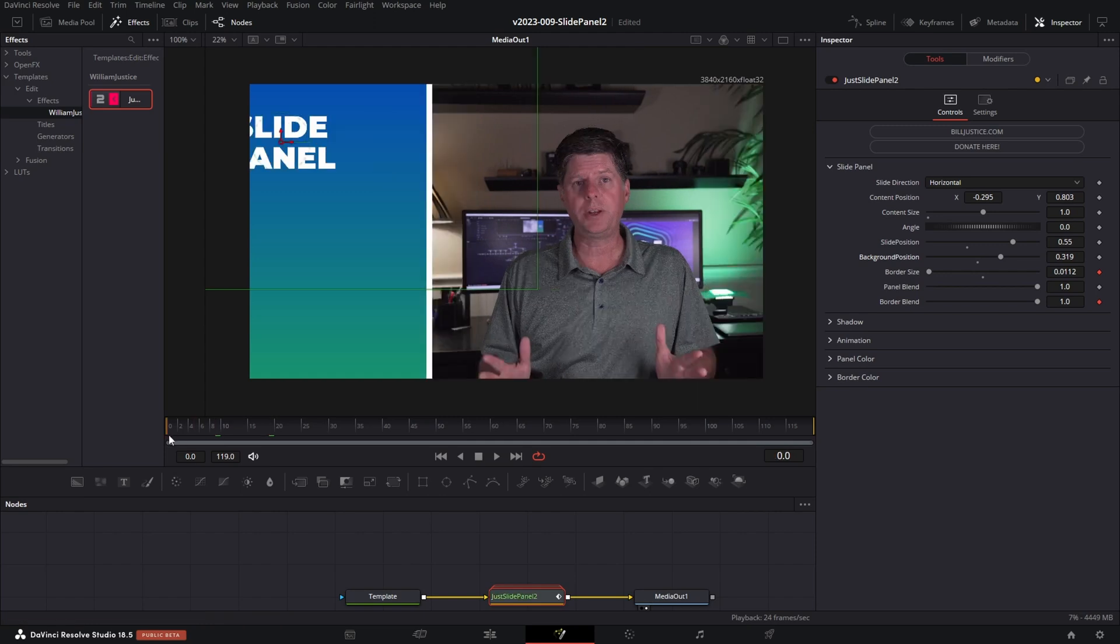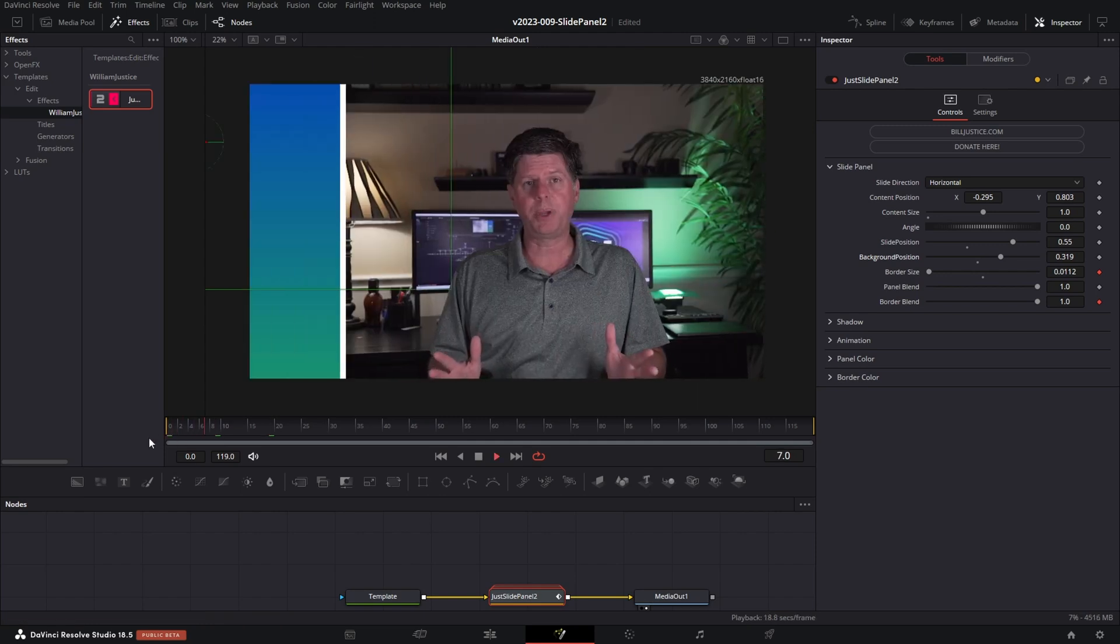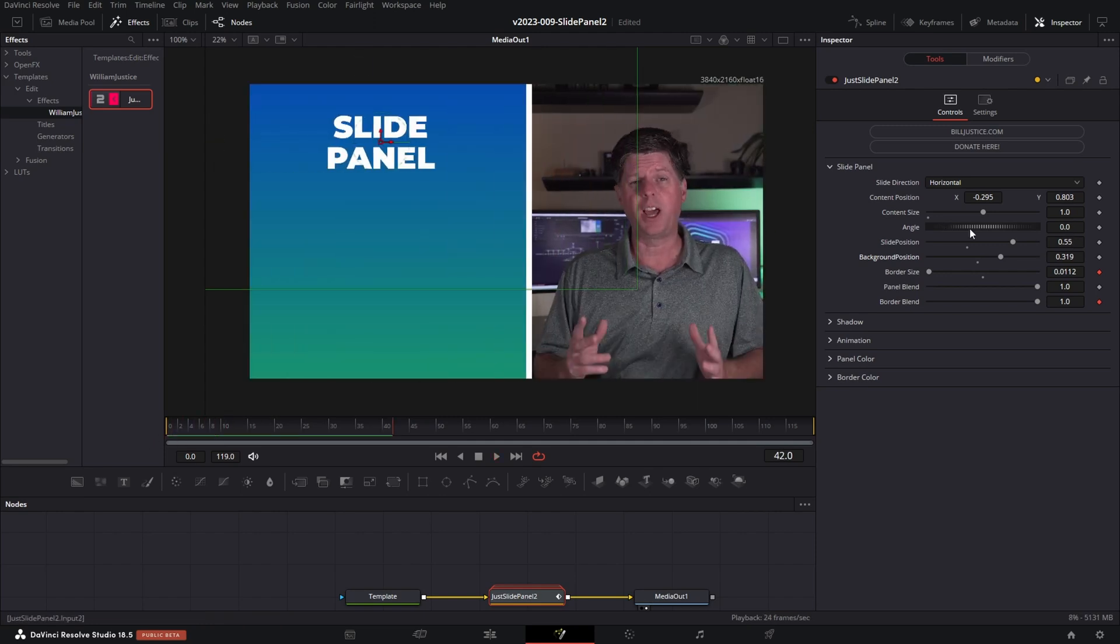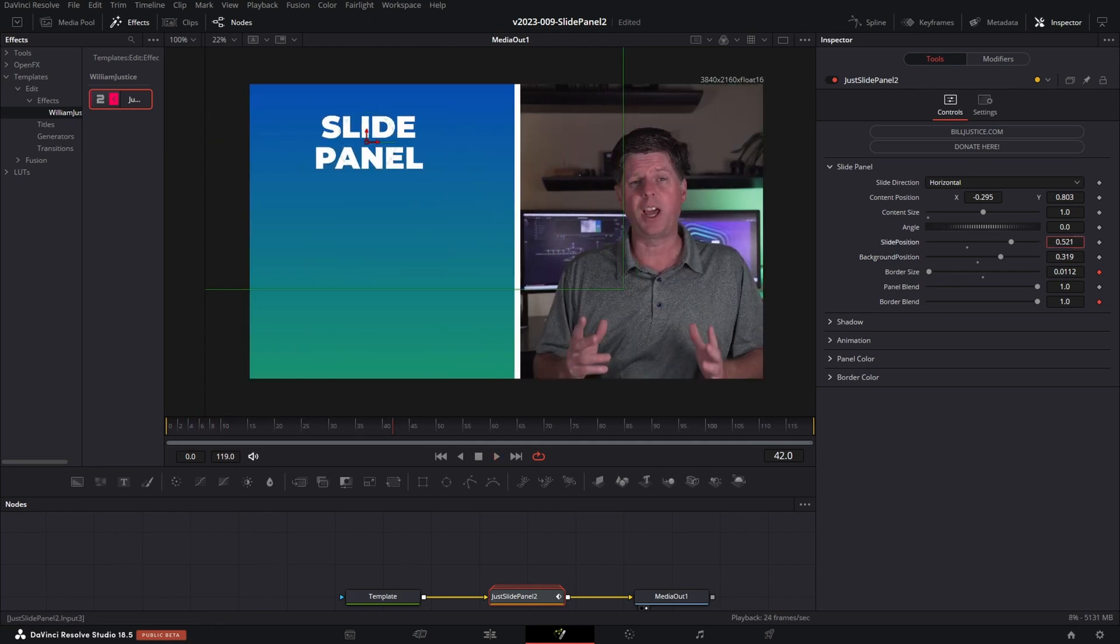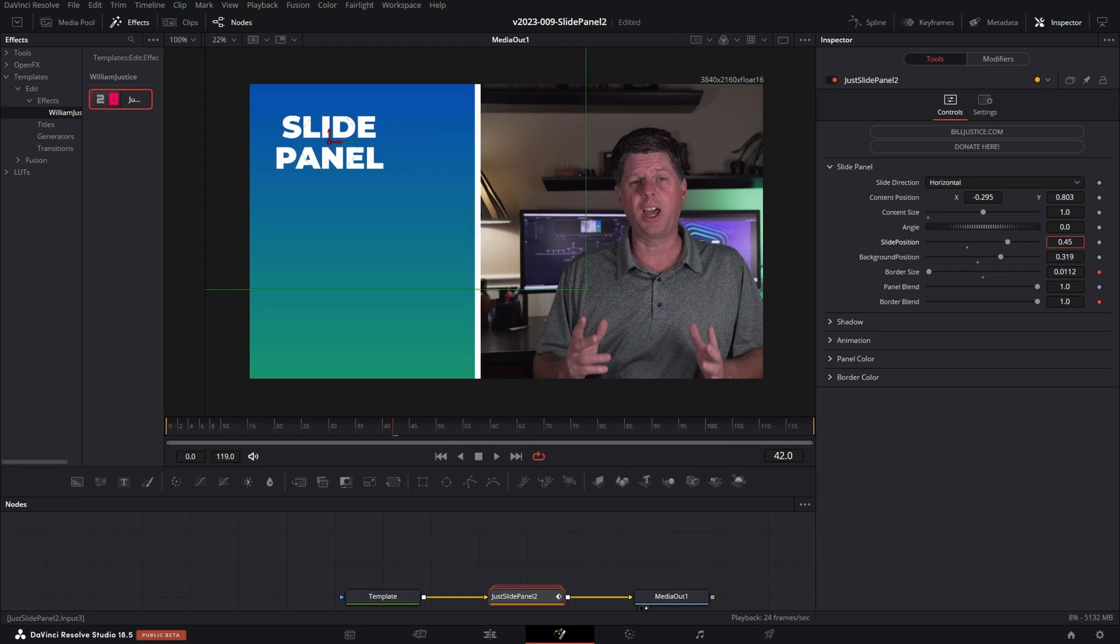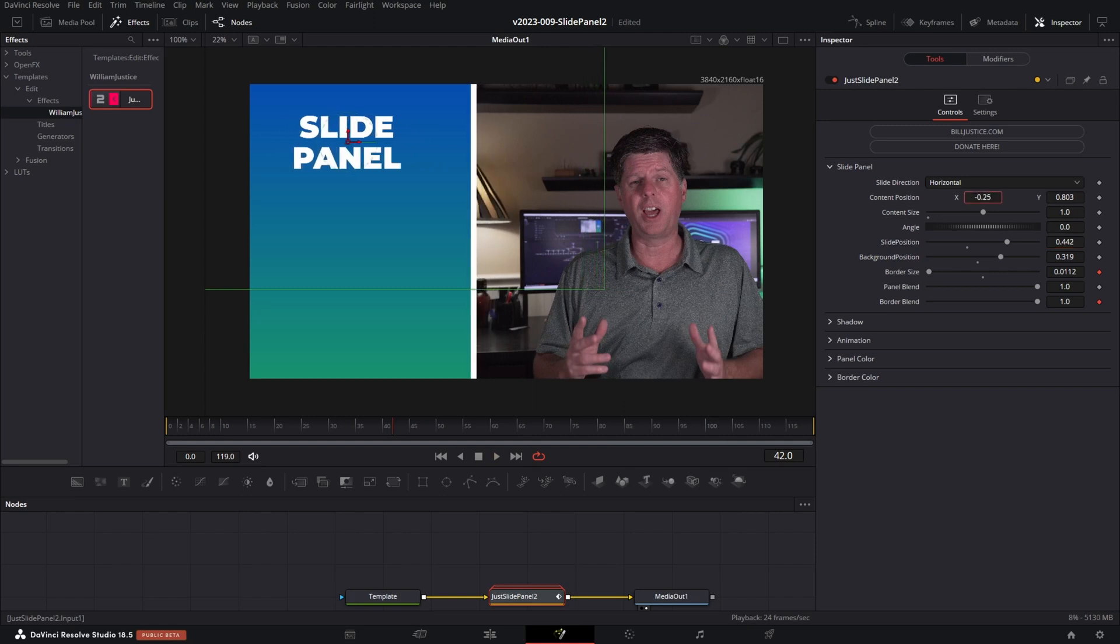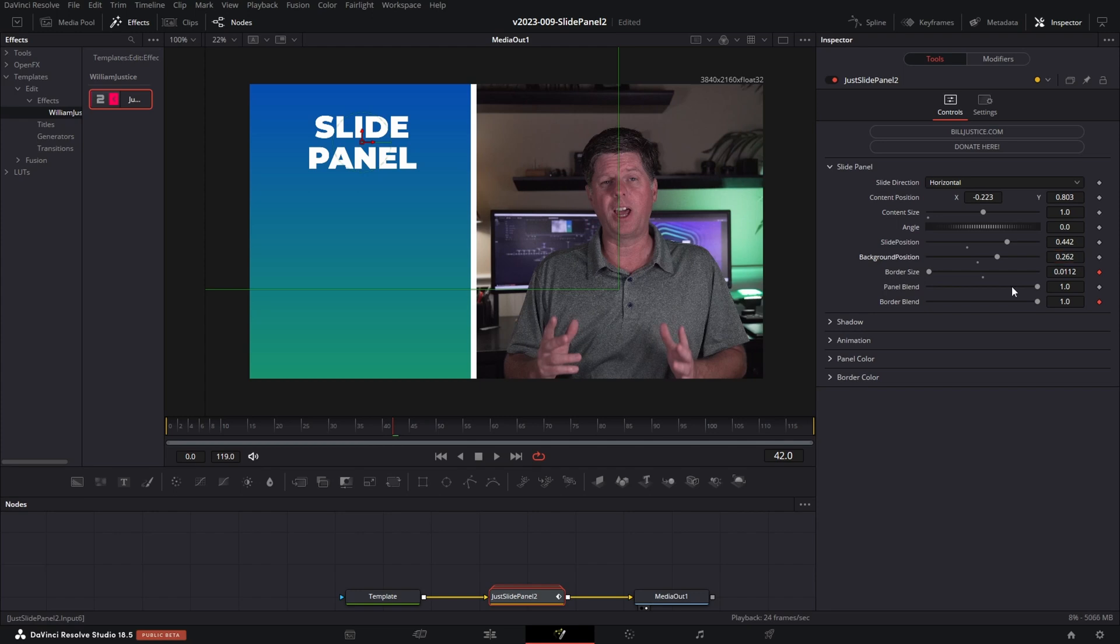Now you notice that the background didn't shift the way we wanted it to. We will just shift the background over to the right and that's a basic setup. So here's what it would look like. And you can adjust these things. So let's say we don't want it to slide in quite as much. We'll move this over, move the content over and adjust the background position.